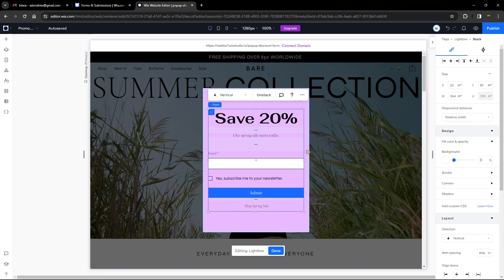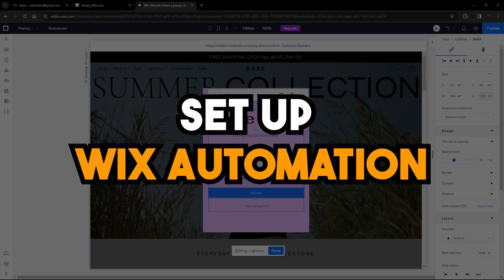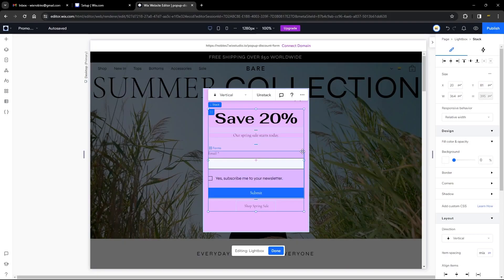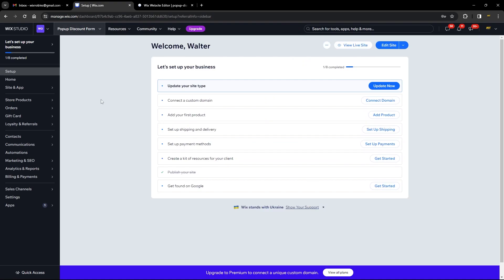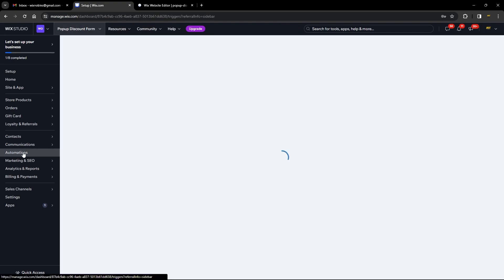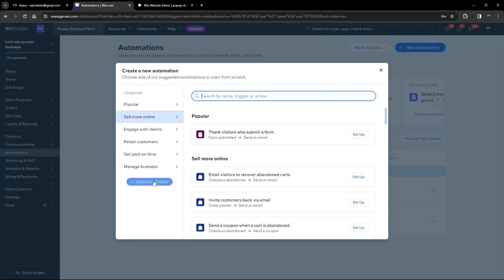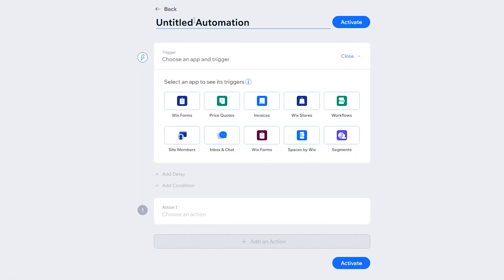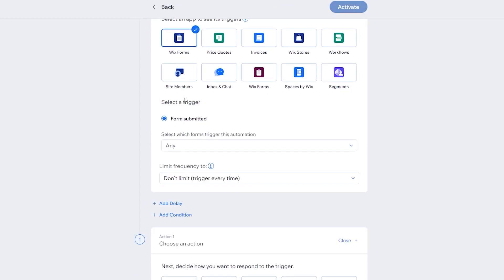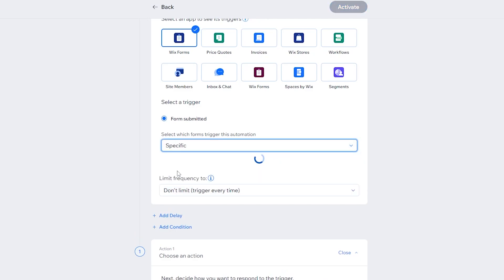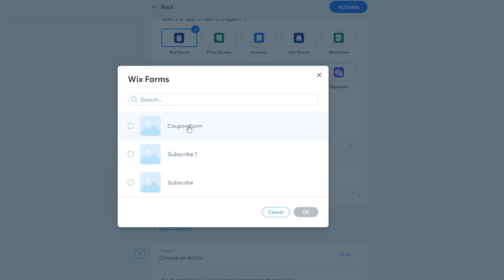The next part is setting up our automation. Head over to the dashboard and then to Automations. Click 'New Automation' and 'Start from Scratch.' Rename the automation — I'm calling it 'Coupon or Discount Automation.' Then click on Wix Forms and select the specific form we just created, which is called the Coupon Form, and click OK.